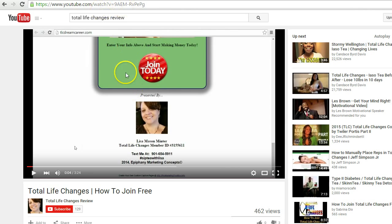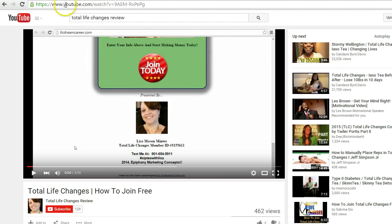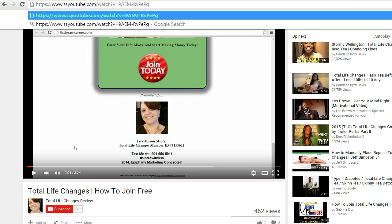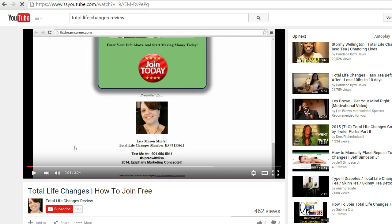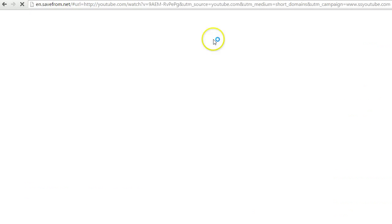Okay, and so what I'm going to do is I'm going to go right here between the dot and the Y where it says www.youtube.com. I'm going to go right here between the dot and the Y and I'm going to type in SS. All right, and then I'm going to hit enter.